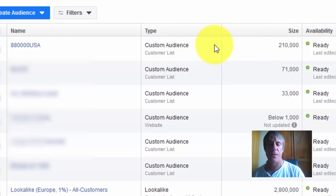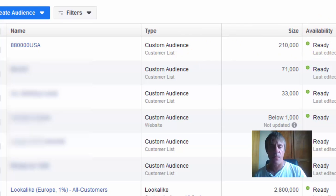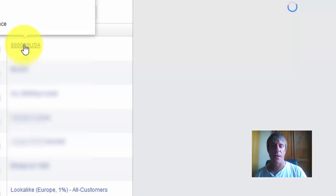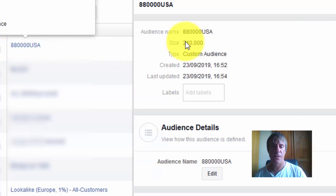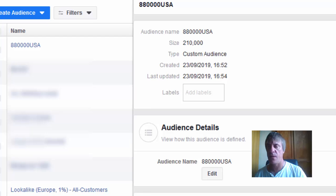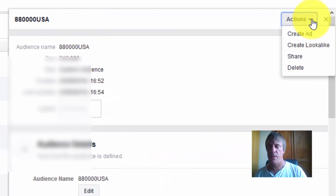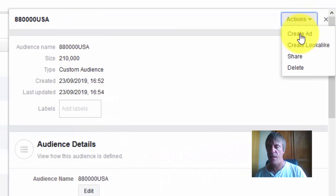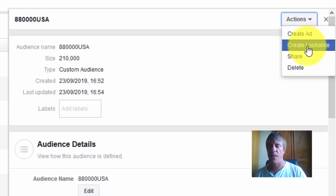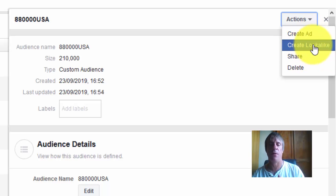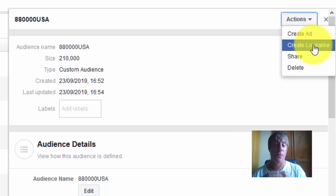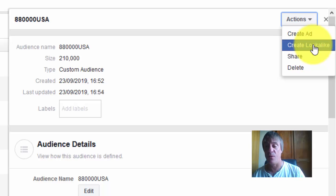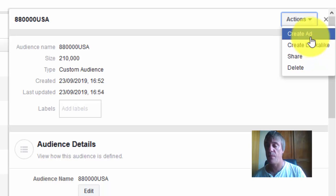That's now my custom audience. They've got Facebook accounts, so that's about a quarter of the list was actually on Facebook, which is quite good. Now we can create an ad targeting those leads. Just click on there, click on create ad. You can create a lookalike audience that will go out and find people with similar interests.